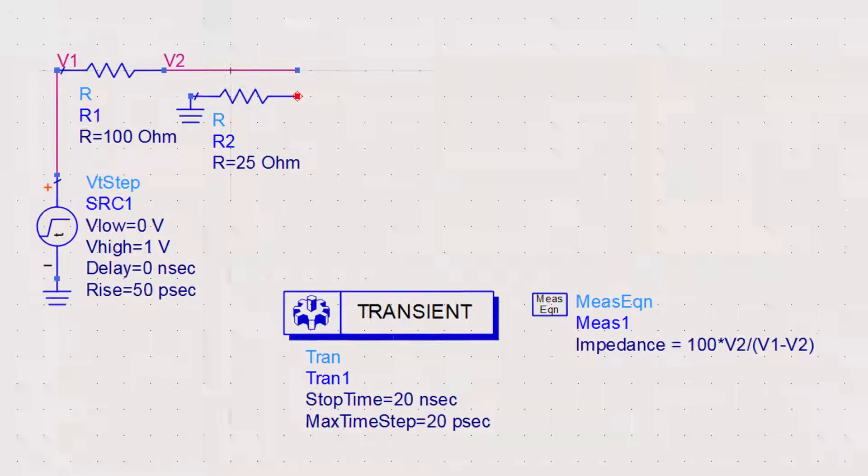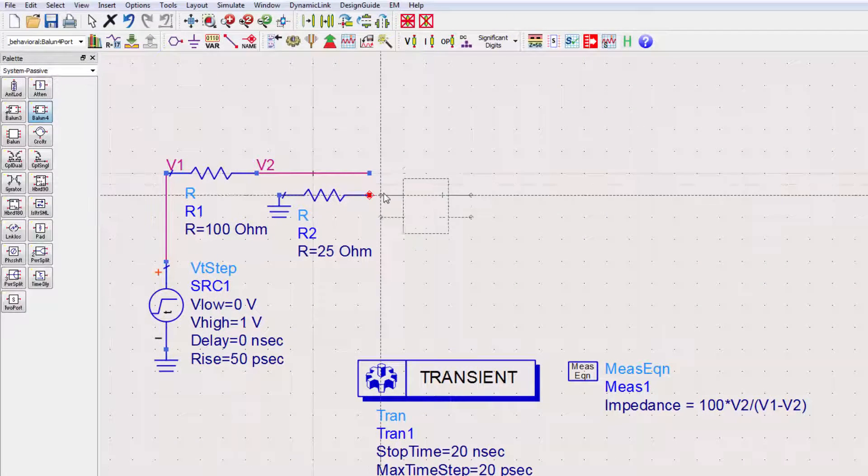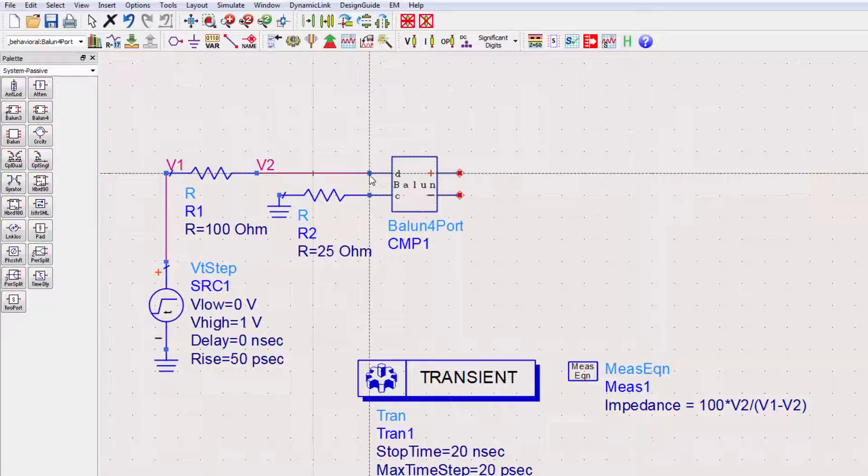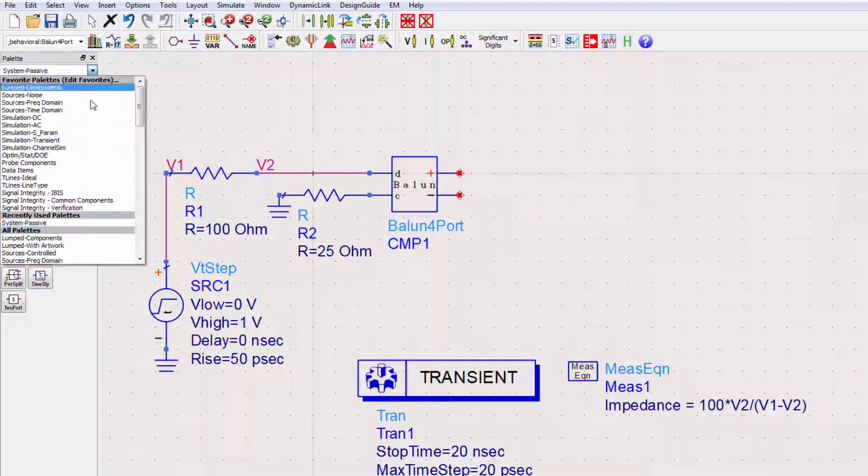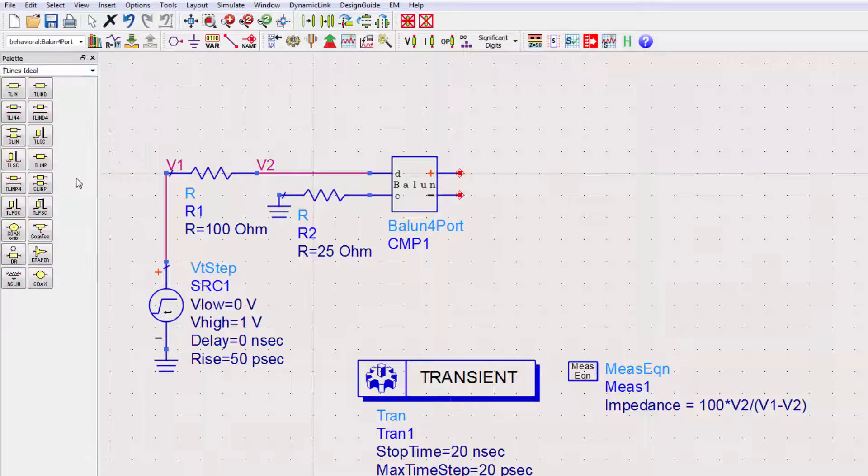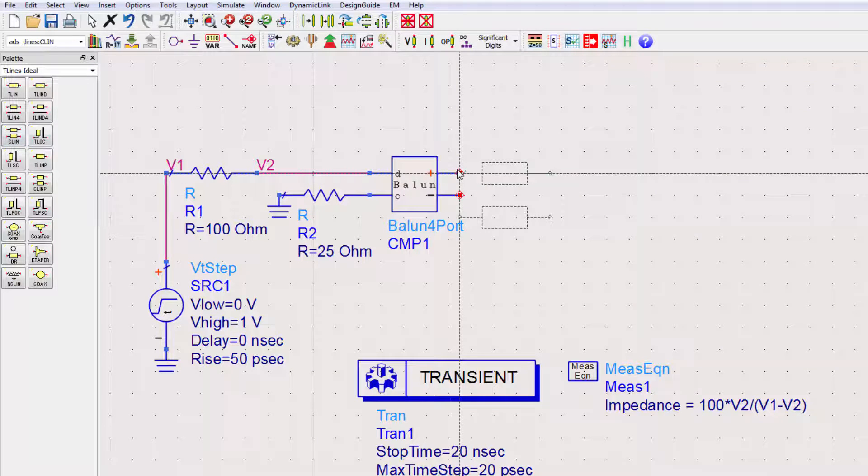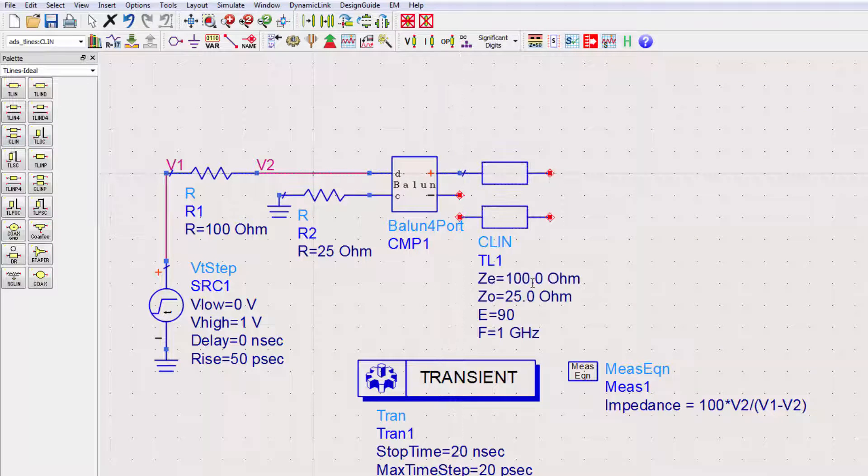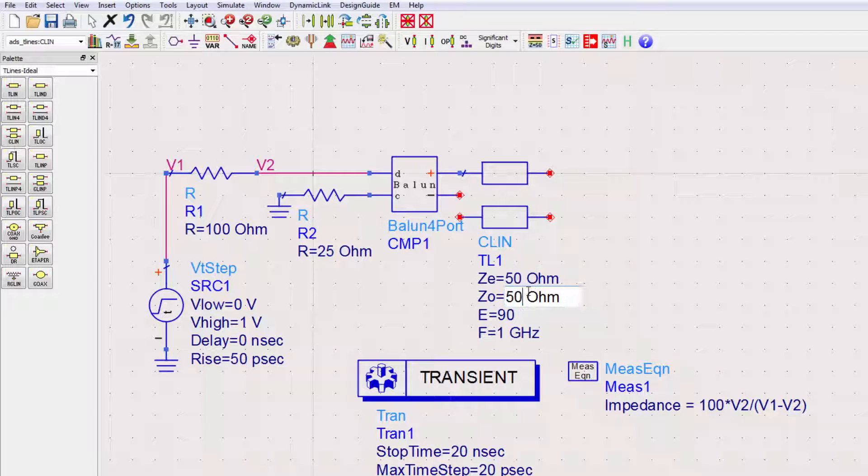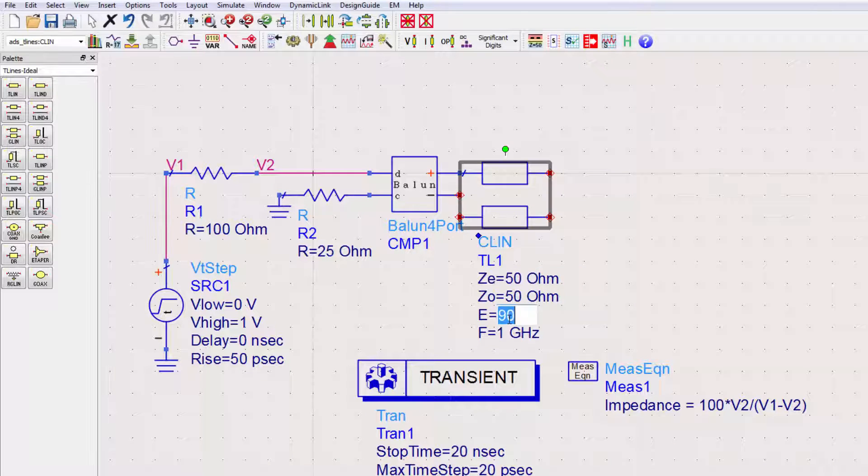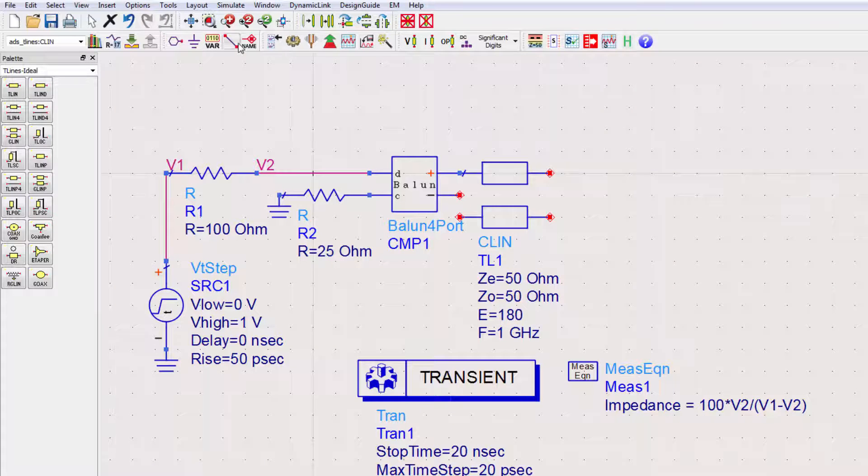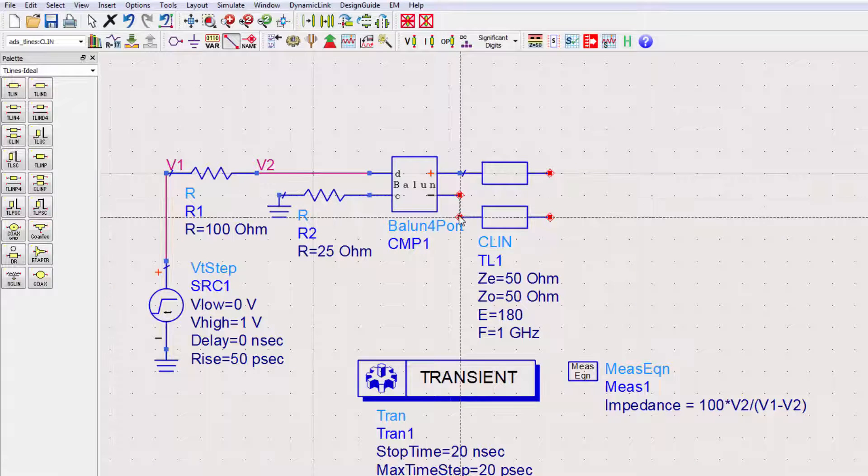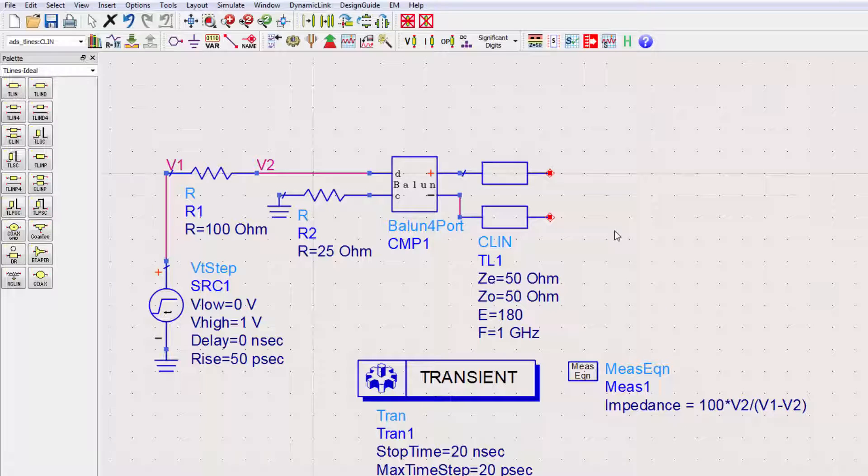We'll first place a Ballin component to convert this common-mode set of signals to a differential signal. Now I'll switch to the T-line's ideal palette and place a coupled line with an even-mode operation at 50 ohms, an odd-mode operation at 50 ohms, and an electrical length of 180 degrees at 1 GHz. The reason for placing this coupled line will become more apparent after we simulate.